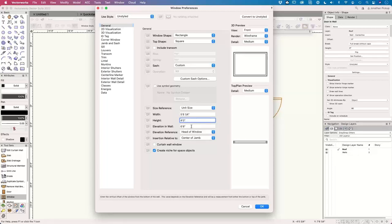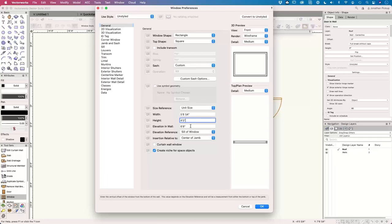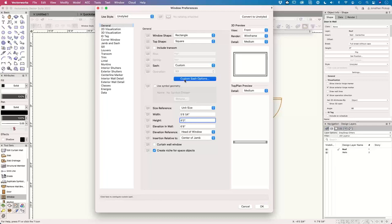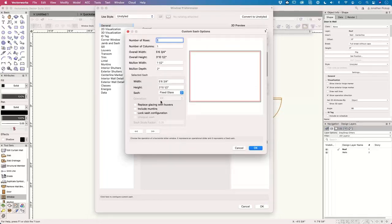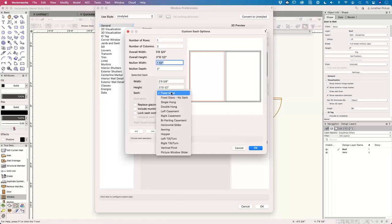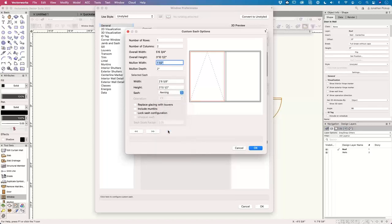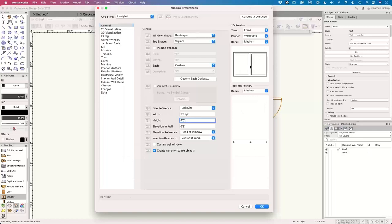The height of my window is 4 feet. The elevation (wall head) is 6 foot 8, so the head of my window lines up with the head of my door. You can use the sill of the window, but I prefer the head because for this case I'd have to do mental arithmetic otherwise. In the custom sash, I'm going to create two columns: one is going to be an awning hung (hinged at the top) and the other one's going to be fixed. That gives me two panes — one fixed, one not.